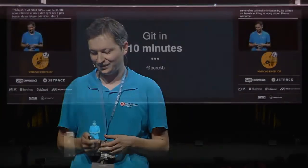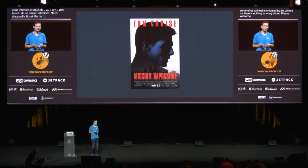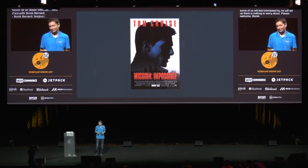Hello. Good afternoon. Welcome to the talk titled 'Git in 10 Minutes.' The alternative title was 'Mission Impossible,' as you've already seen. But let's try.